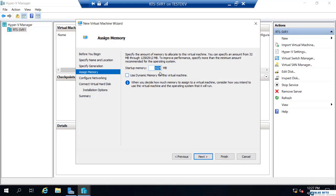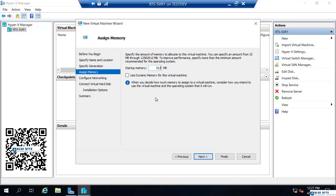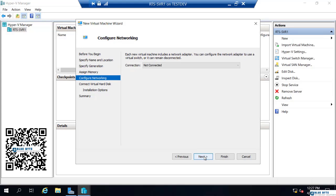For memory, startup memory, whatever we want. I'm just going to choose 512 megabytes. You can use dynamic memory if you want to, but we're not actually going to install an operating system in this, so it does not matter what we define here. Just whatever settings you believe appropriate.